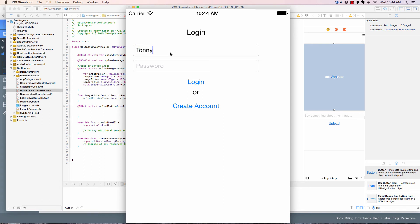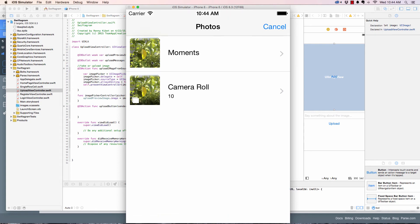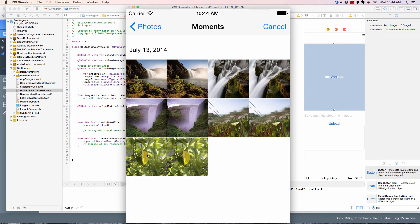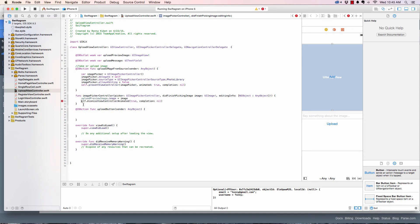I need to fix the login default controller issue. I picked another image and nothing happened — I was missing something. Looking at the reference, I needed to dismiss the controller: self.dismissViewController(animated:). It's good to reference documentation — you can't know everything. Let's run it again.